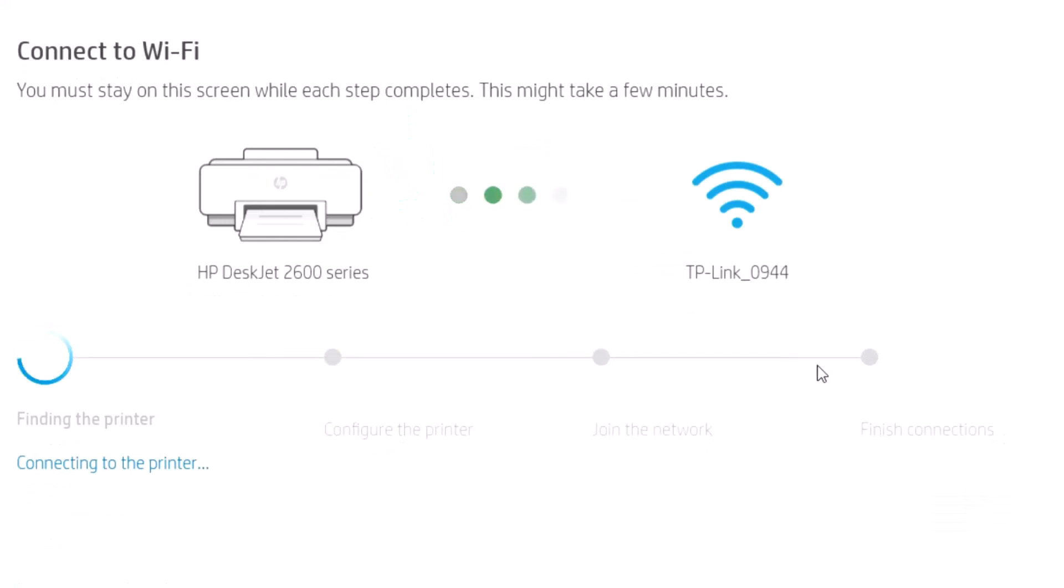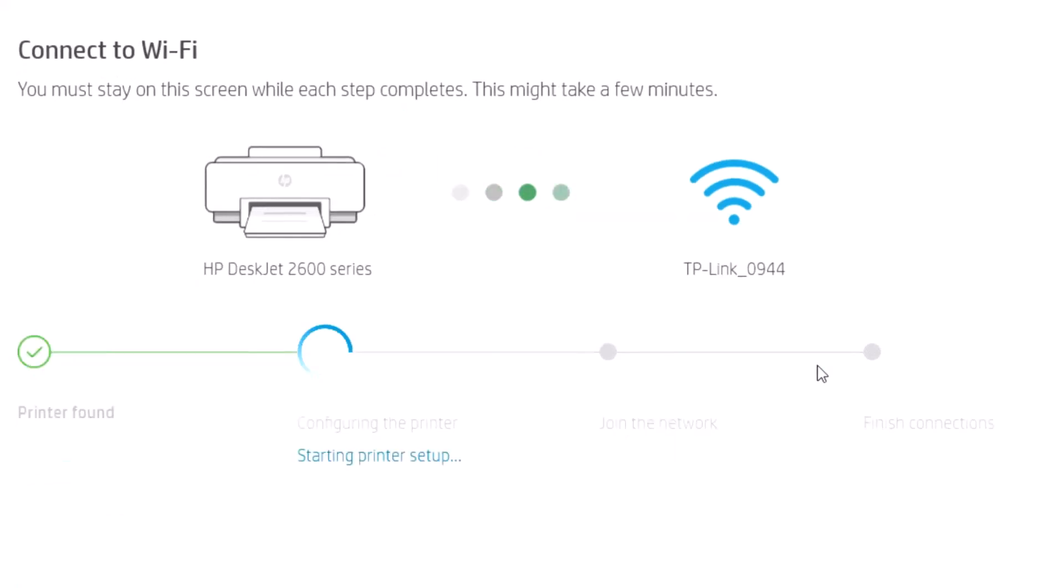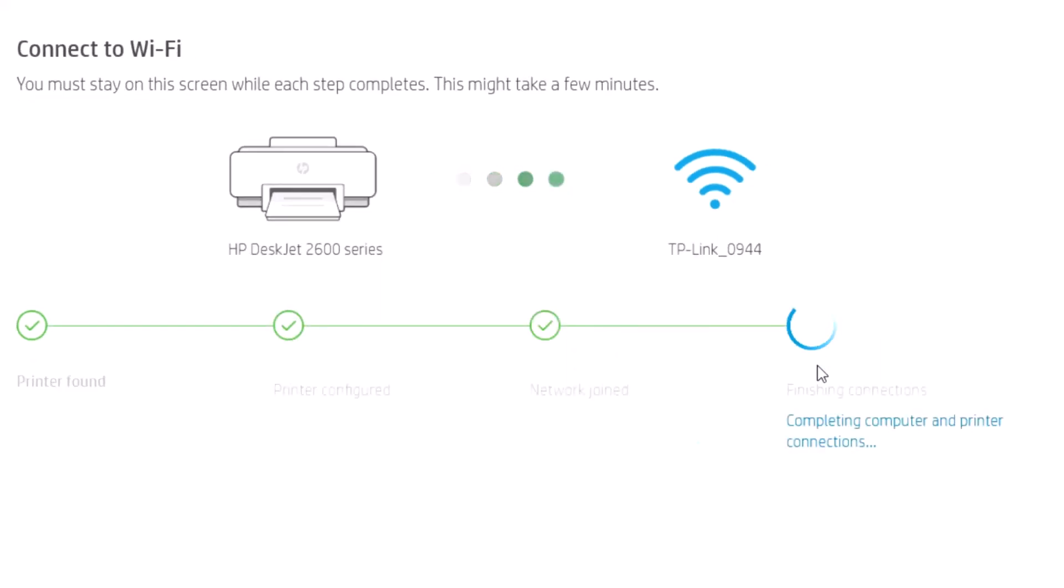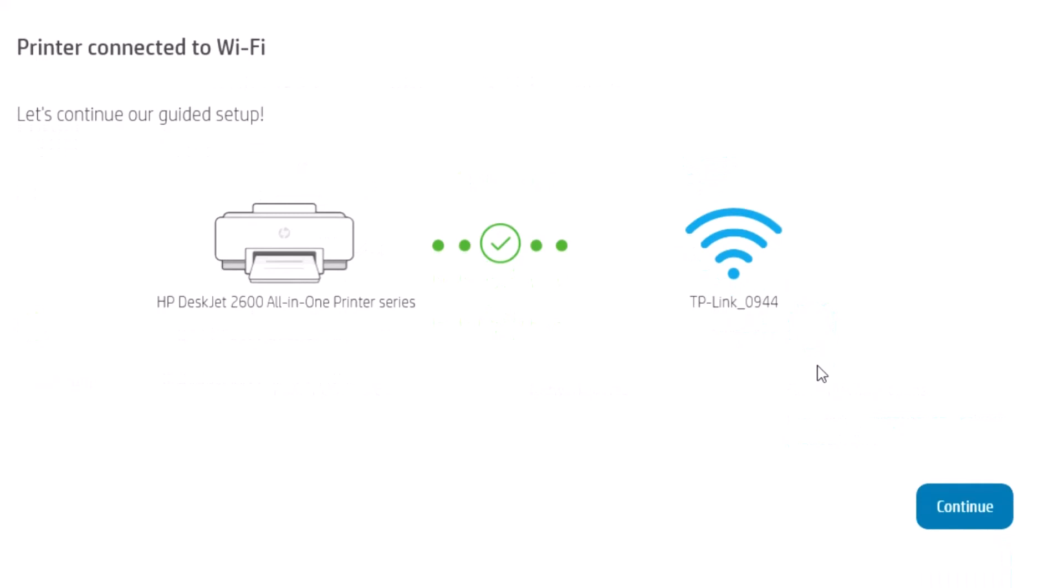This connection step may take 2-3 minutes to complete. Wait for the connection to establish. Once connected, proceed to the next step.